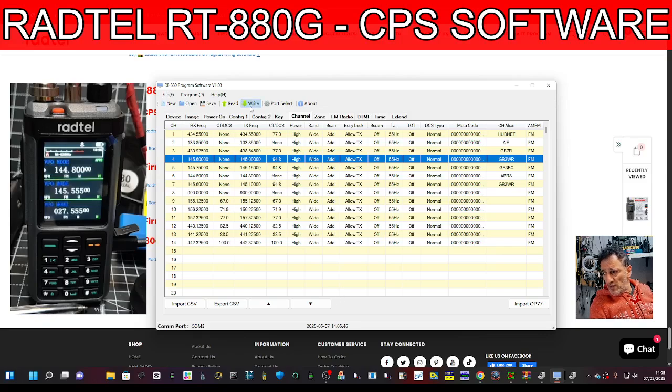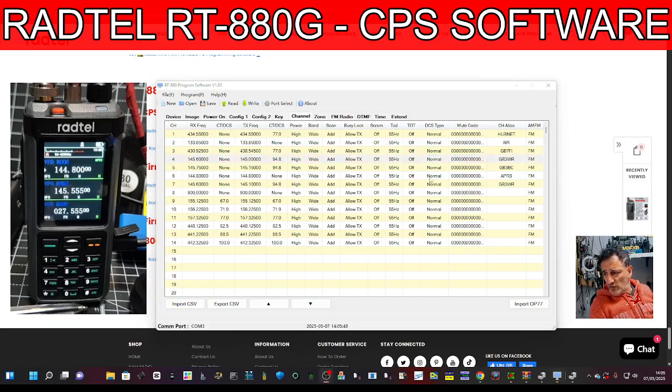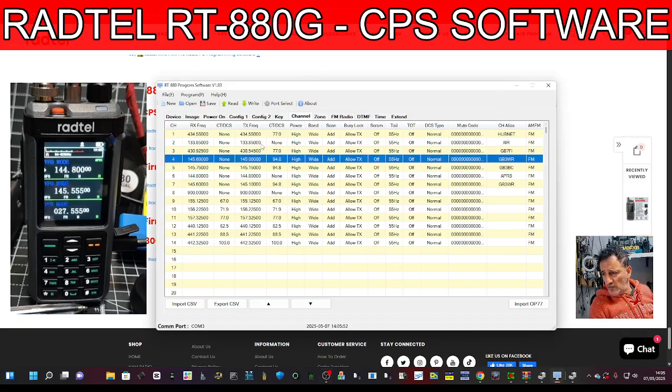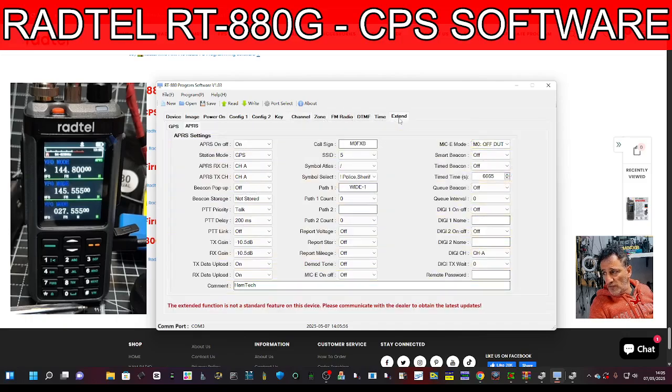Once you've done that we can now read and write. I'll just quickly write to the radio because I just made a couple of changes. I think I'll show you the extended functions first.